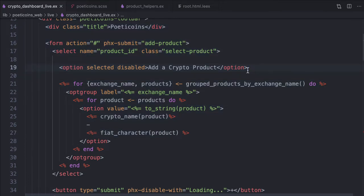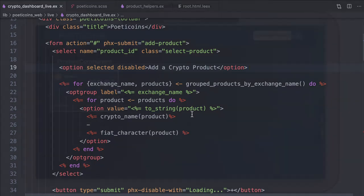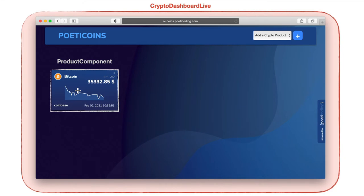Quoting the LiveView documentation: components are a mechanism to compartmentalize state, markup, and events in LiveView. So we can move part of the LiveView logic and related template into separate components. We start by moving the product card — the part inside the for comprehension — into a live component, which we call a product component. A live component lives in the same LiveView process and can be stateless, which pretty much renders a template, or stateful, which keeps its own state and handles its own events. We start with the simplest one: a stateless product component.